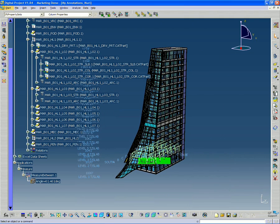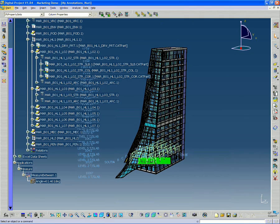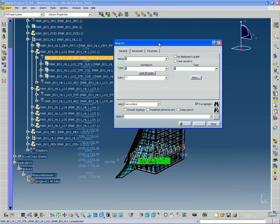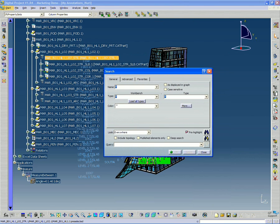So what I'm going to do is go to edit, search, and this is the model search tool.